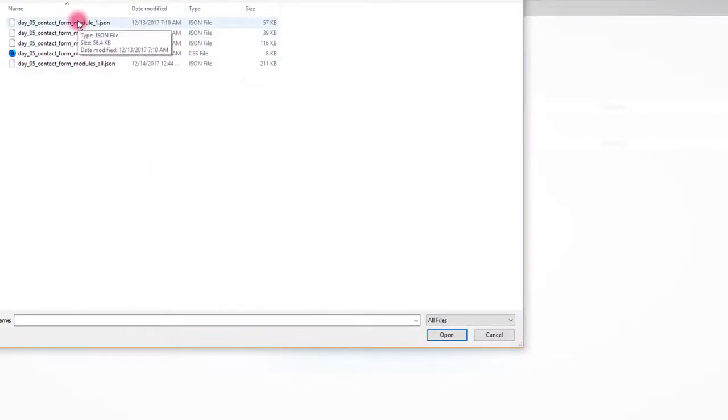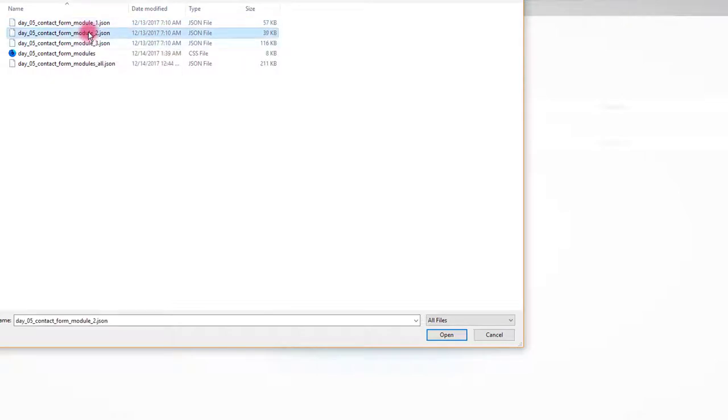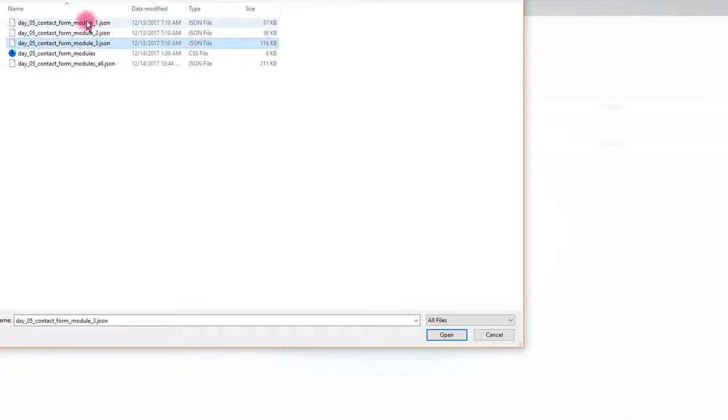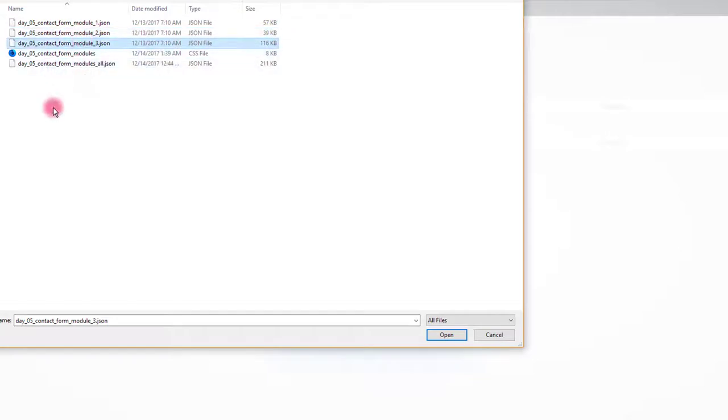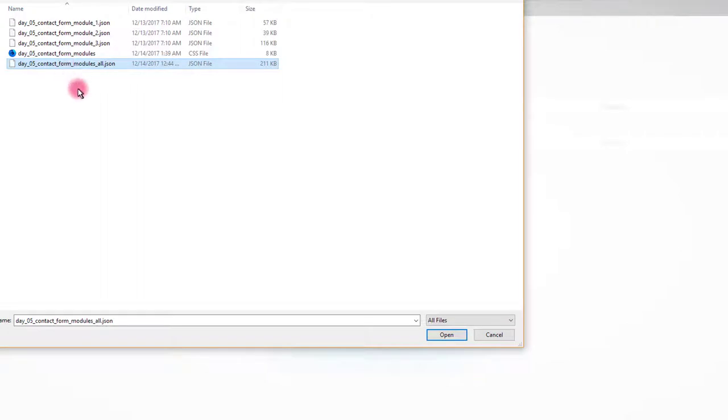If you would like only one contact form module on your page, you can import one of the three separate JSON files. For this tutorial I'm going to use main JSON file that will import all three of them.